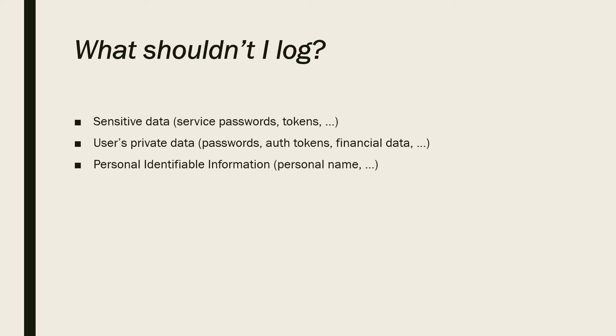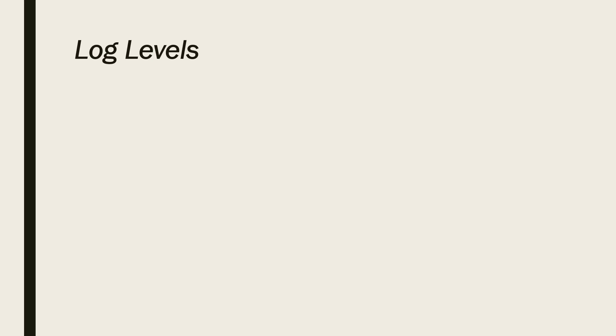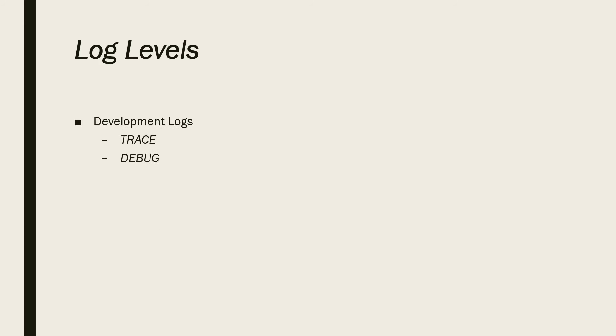Now, let's talk about log levels. Some of the logs are more important than the other ones. That's why we add severity levels to our logs. There are different types of severity levels that we talk about now. First of all, there are development logs, such as TRACE and DEBUG. TRACE is the lowest severity level of the logs. When you use TRACE, it's like tracing your code.